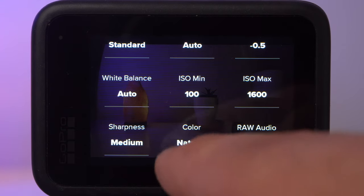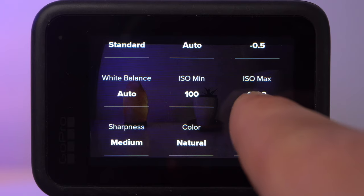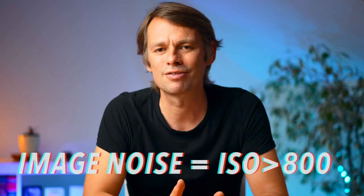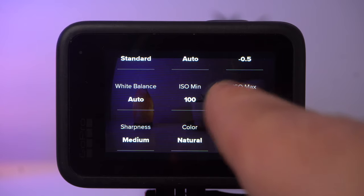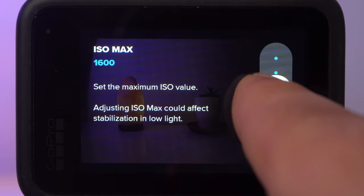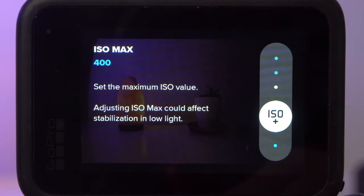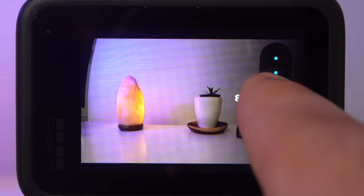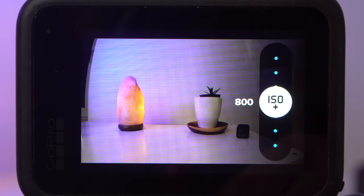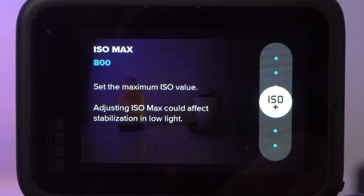The ISO value determines how sensitively the camera reacts to incident light — the higher the ISO, the brighter the image, but a high ISO also leads to image noise and reduces image quality. With a GoPro, image noise is clearly visible from an ISO value of 800. GoPro has made progress here with newer cameras, but I would still recommend a maximum of 400 for optimal image quality. I set ISO minimum to 100 and ISO maximum to 400. Even 800 can still lead to an acceptable image in very dark diving conditions, but from 1600 on the image is no longer usable.